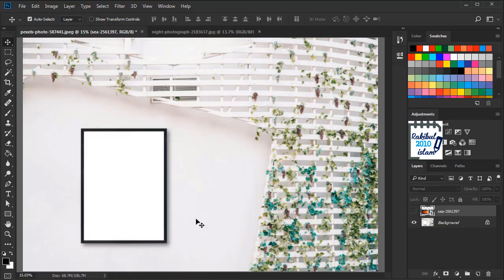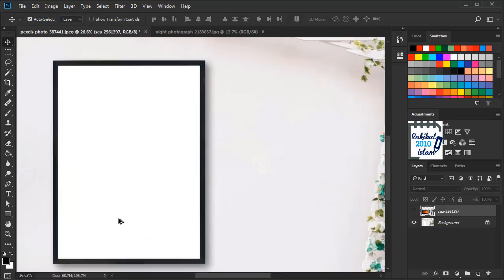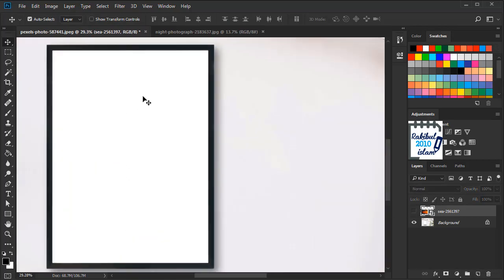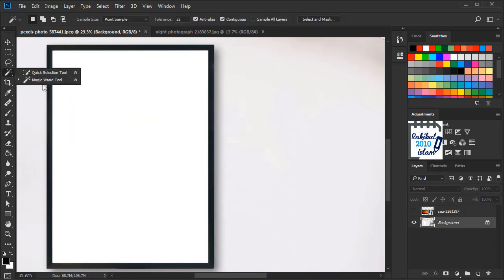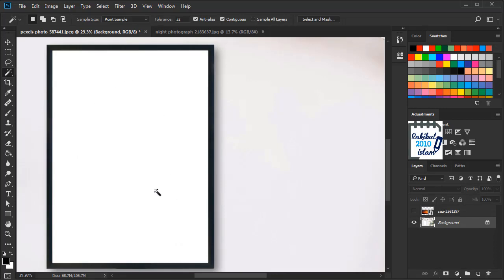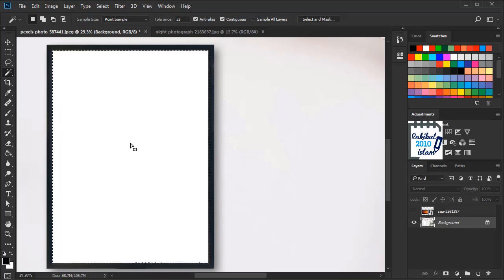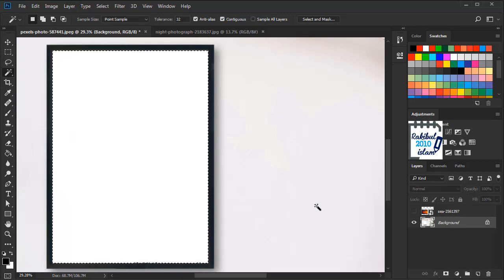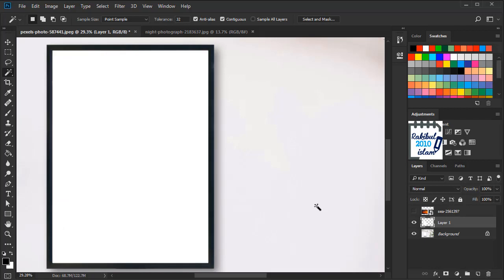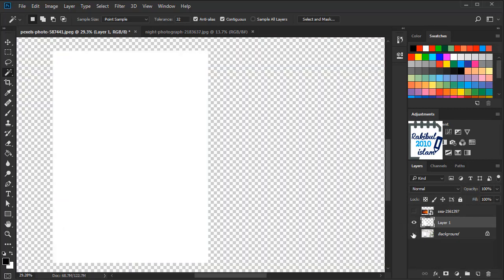Now we have to make selection of this area. To do that we will select this layer and we will select the magic wand tool to make the selection. We will click here and that's it. So we will press Ctrl+J to create a layer using that selection. Here it is.